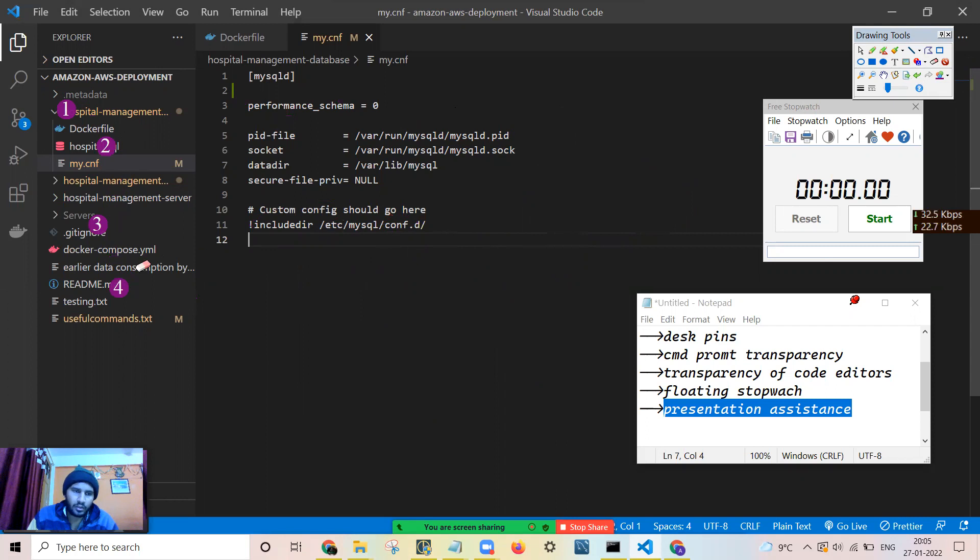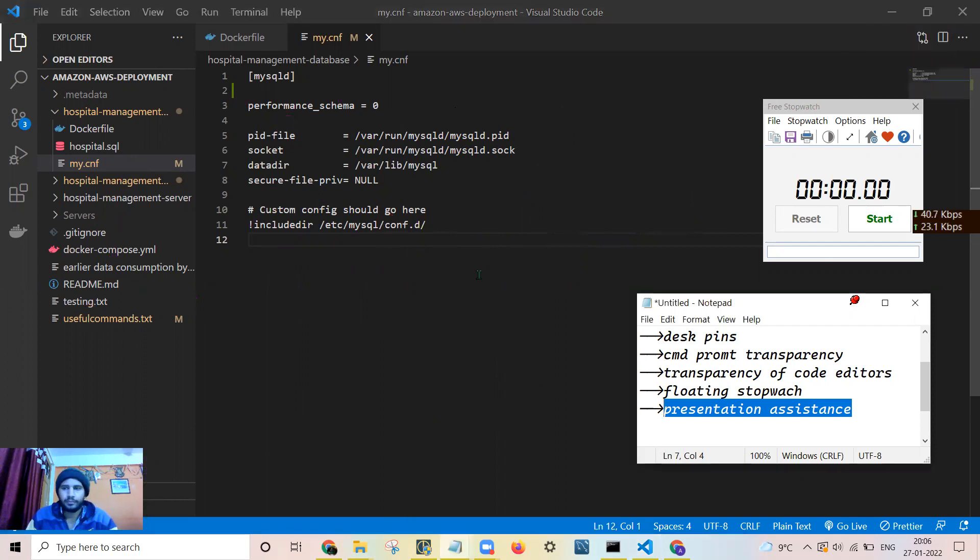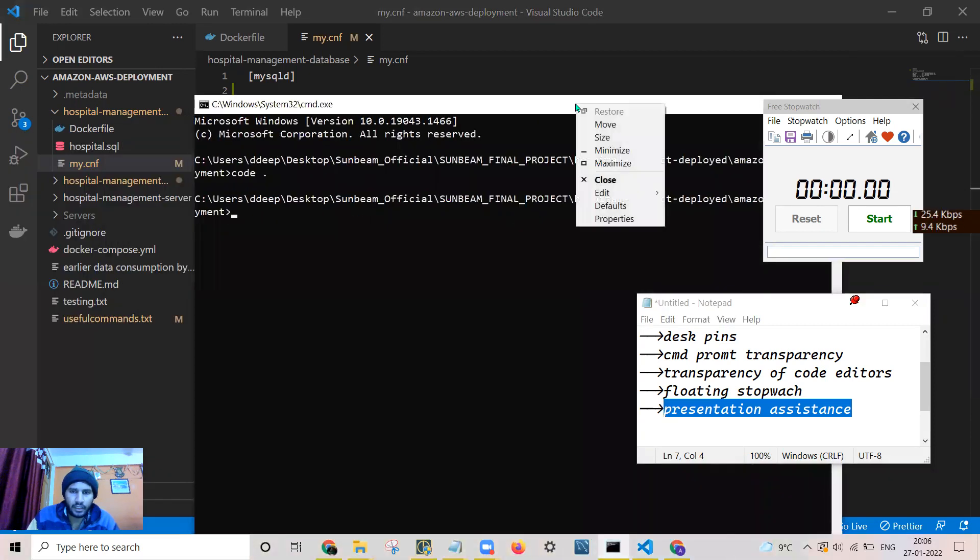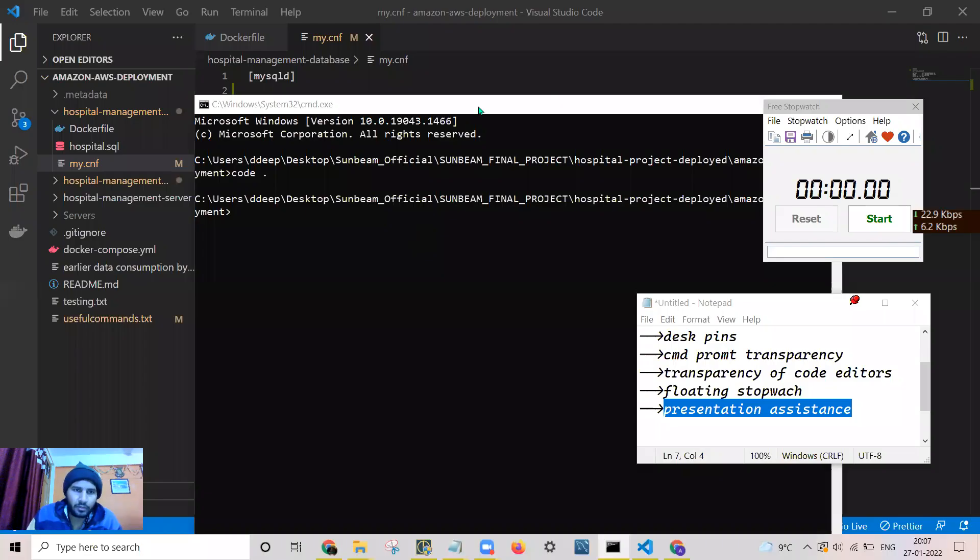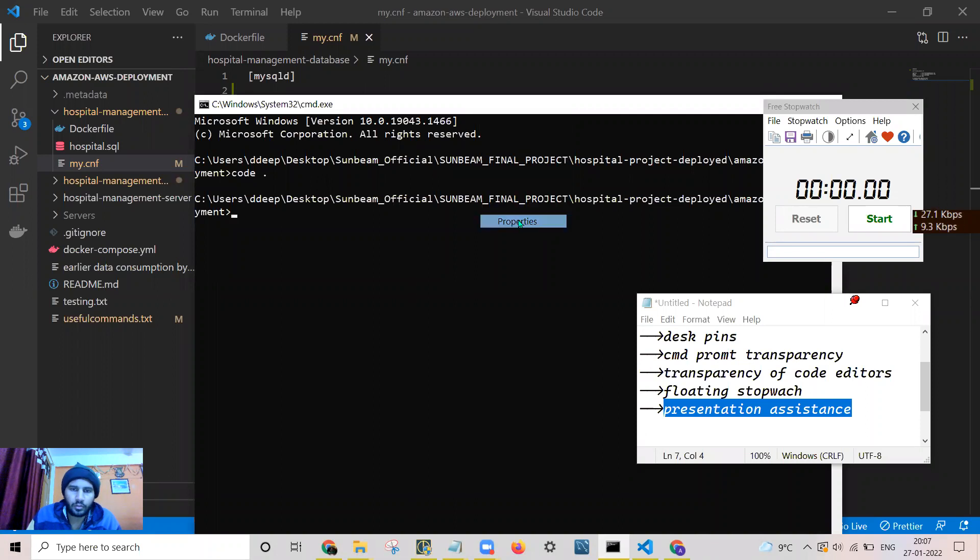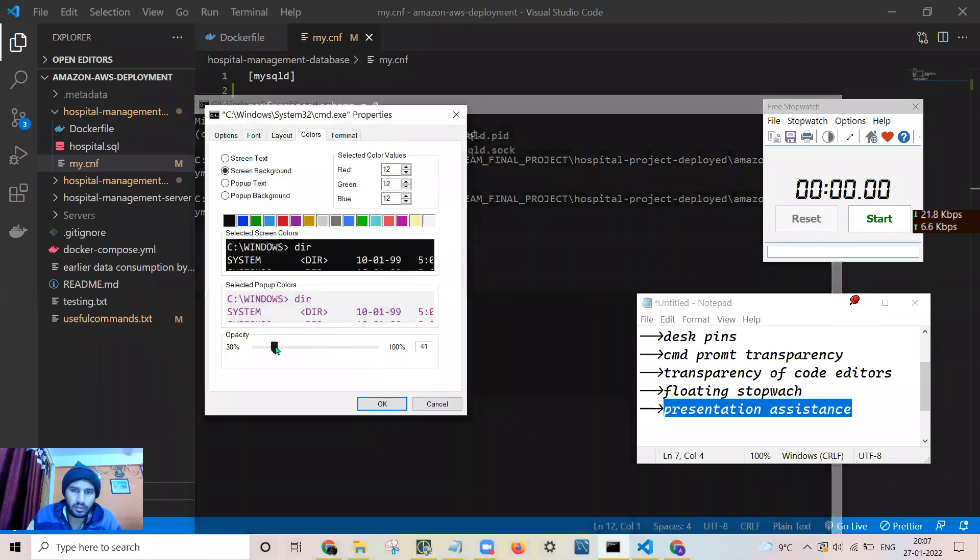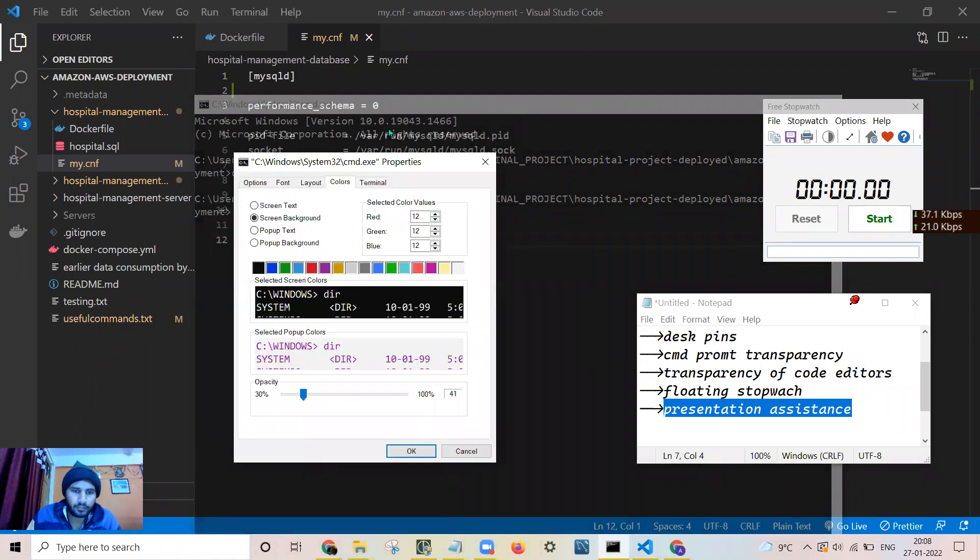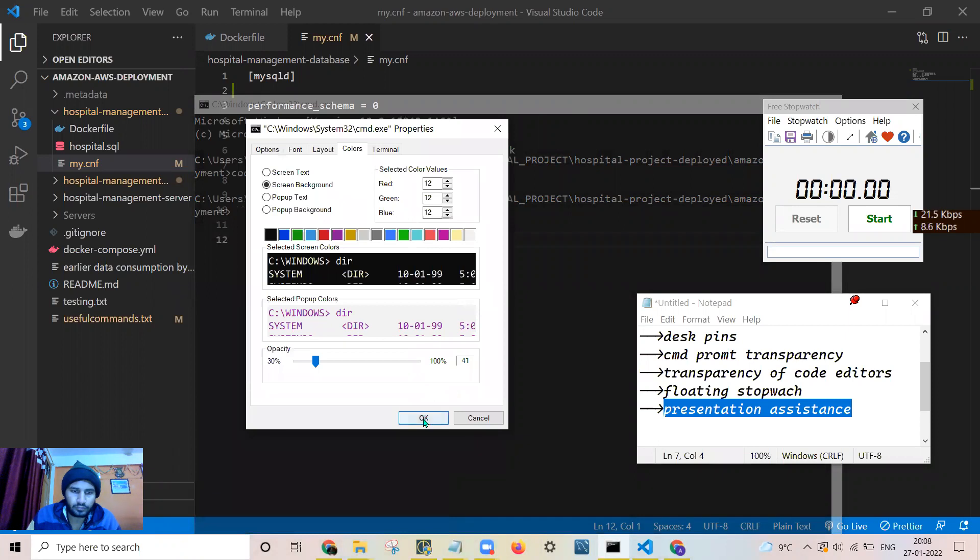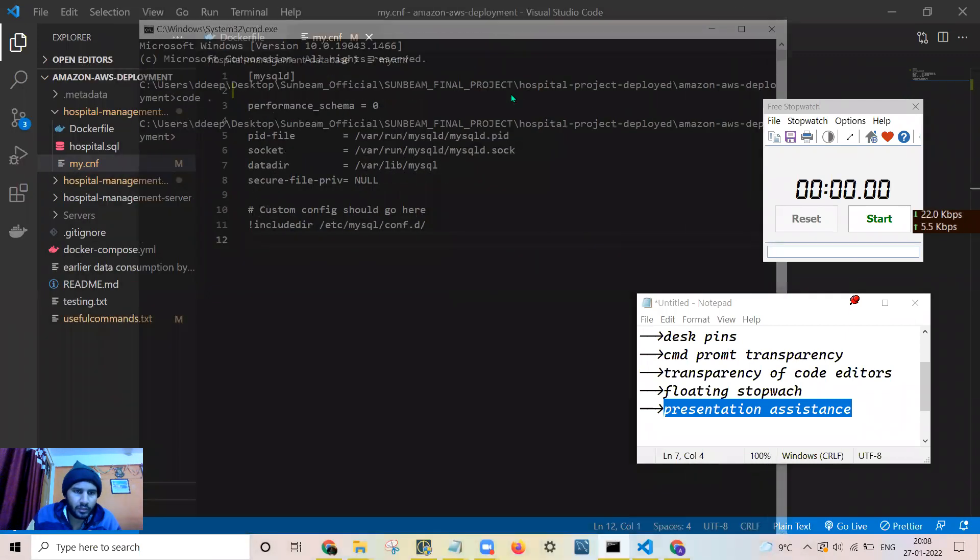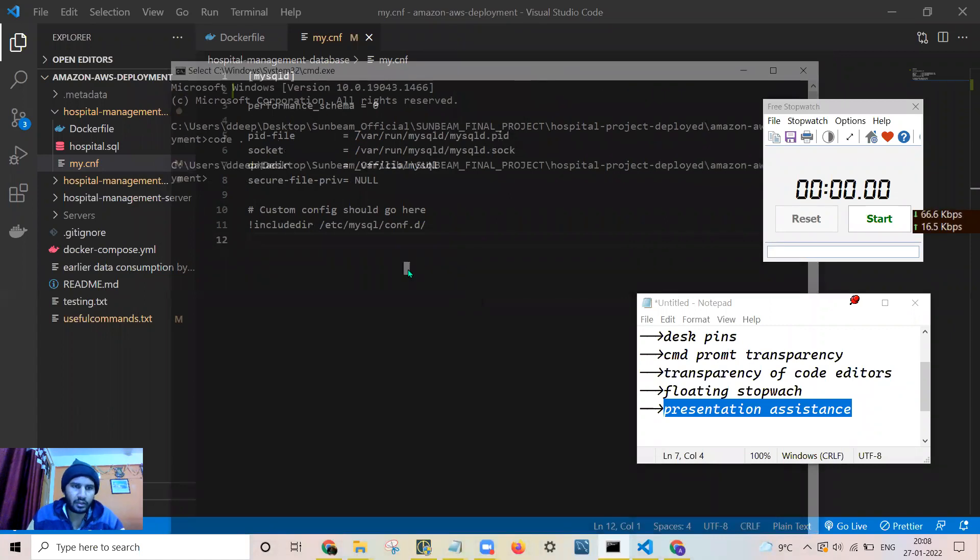Moreover, as we require the command prompt very much while coding, we can make the command prompt transparent as well. Just right click. You can make this command prompt transparent. Just right click on it, go to properties and you can adjust its transparency. It is a very highly useful tool when you are going online. Now you can see what is behind the screen as well and you can type the commands.